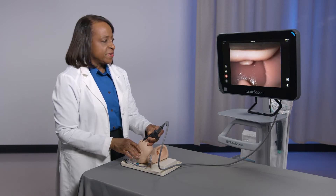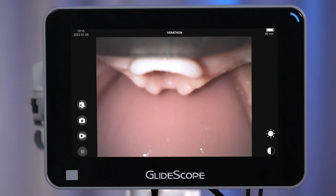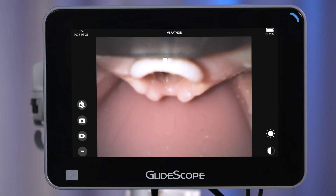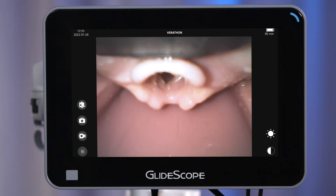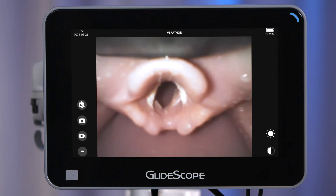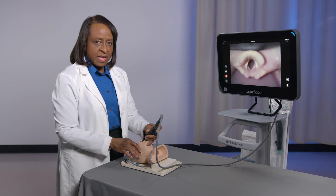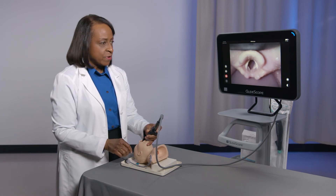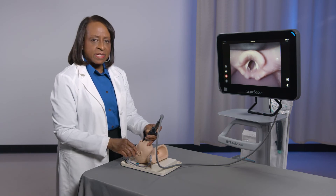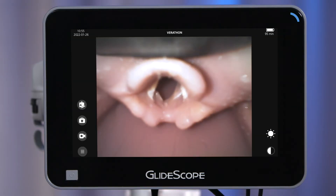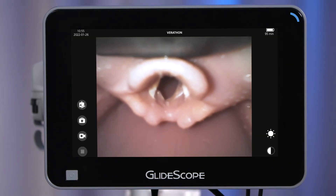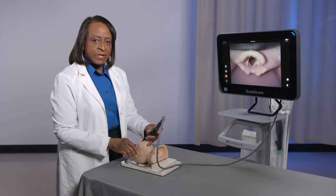In step two, look at the video monitor. You will now be able to see the tip of the blade. Advance the blade, identify the epiglottis, and place the tip of the blade in the vallecula as you would with a Macintosh-style blade. Ensure that you do not position the blade too deep. You should be able to see the tip of the blade in the vallecula, and this blade position allows you to effectively manipulate the epiglottis and expose the vocal cords during intubation. This optimal positioning of the blade provides a panoramic view of the oropharynx.